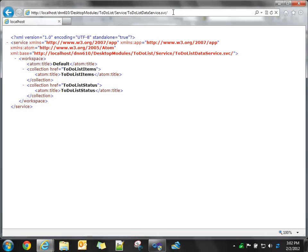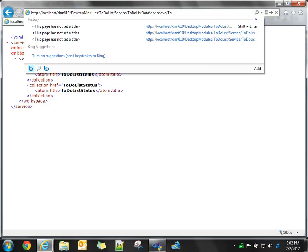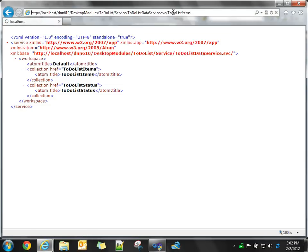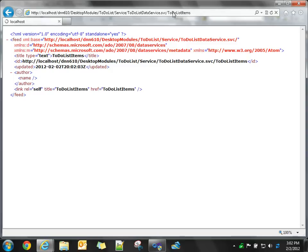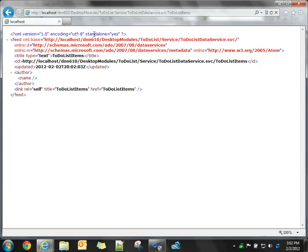And if we want to see a list of all, of course, there's no data in there now, but we could do to-do list items, and we'll see that, right now it's empty. There's no data in there. Once we have data, though, we'll be able to use the RESTful API exposed by the WCF data service to access our data.